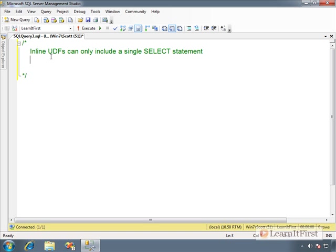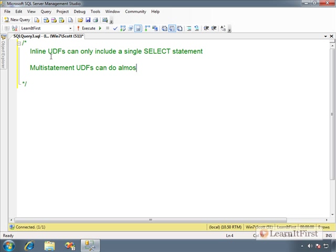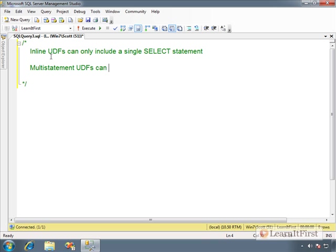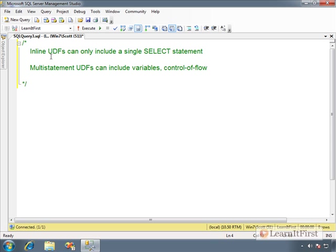Multi-statement UDFs can do almost anything a stored procedure can do, which I know we haven't really covered stored procedures, so that's kind of a hollow analogy there. So maybe we could, let me say this. Multi-statement UDFs can include variables, control of flow operators, meaning like if, begin, end, else, things like that. Okay, so more than a single statement, I guess, would be the point here.